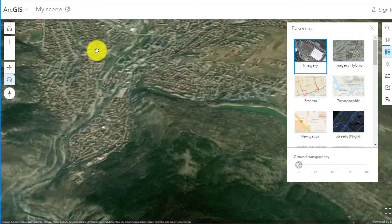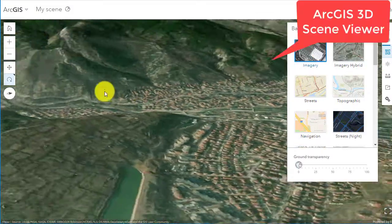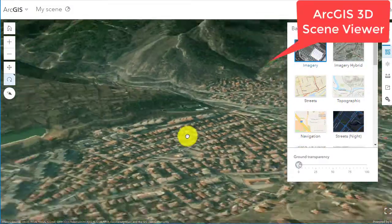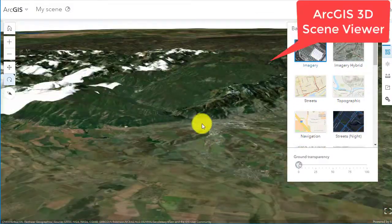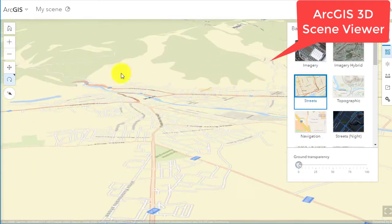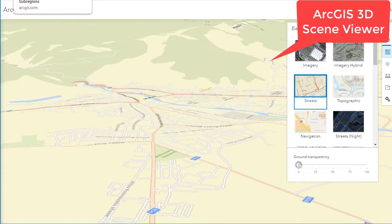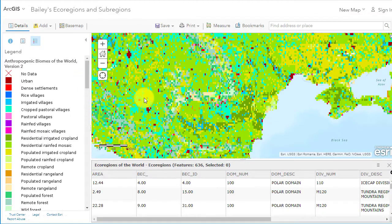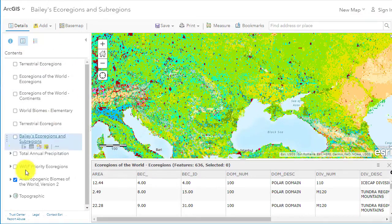One of the tools that I use in learning about a country — Bulgaria for example — is the 3D scene viewer in ArcGIS Online.